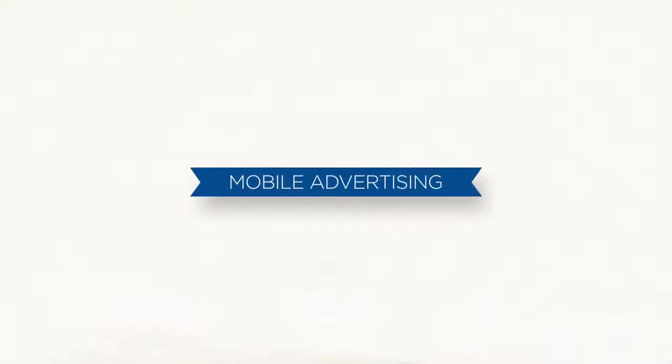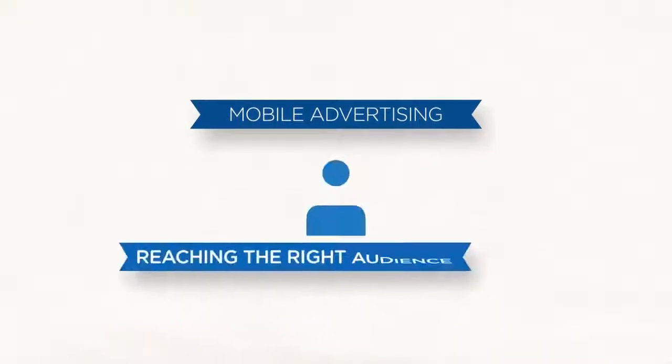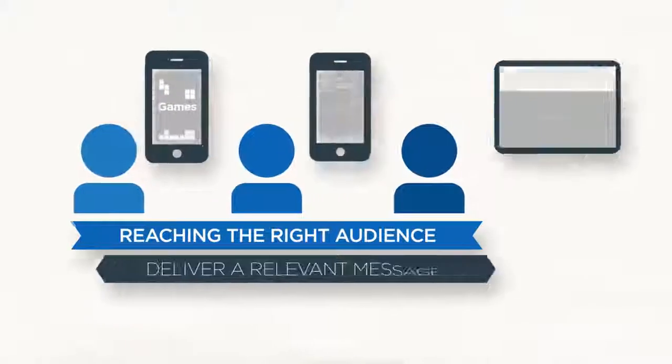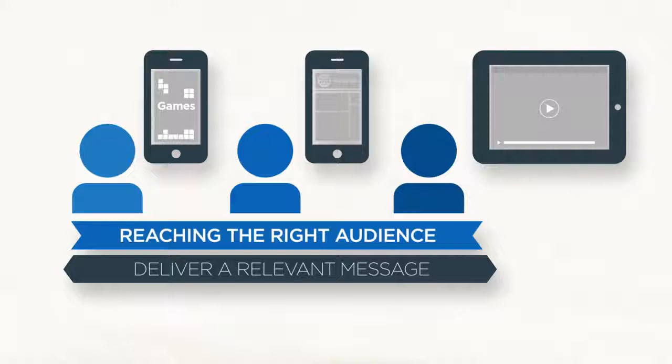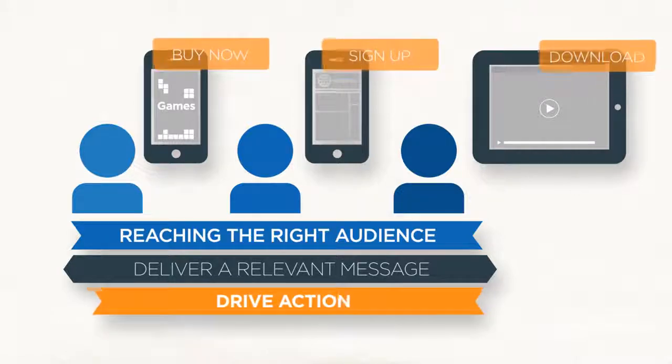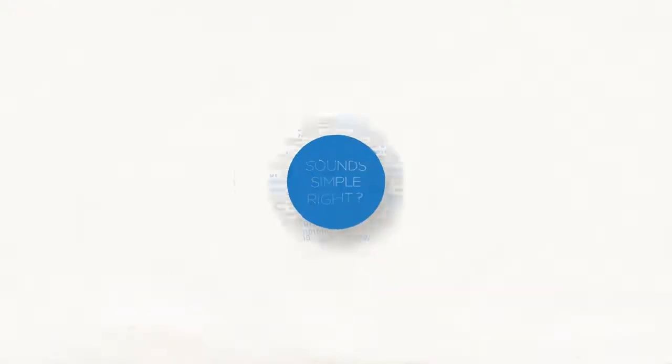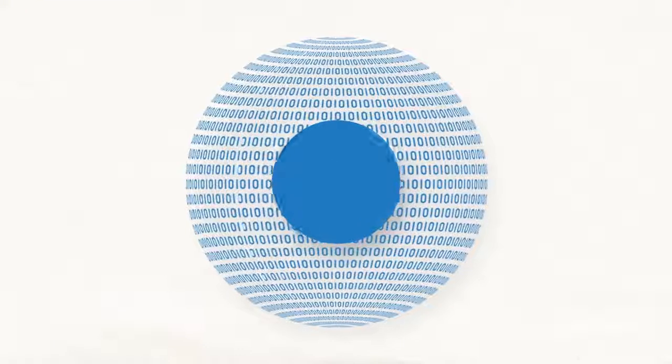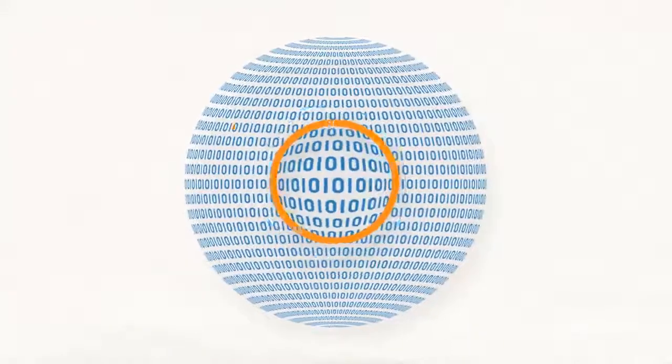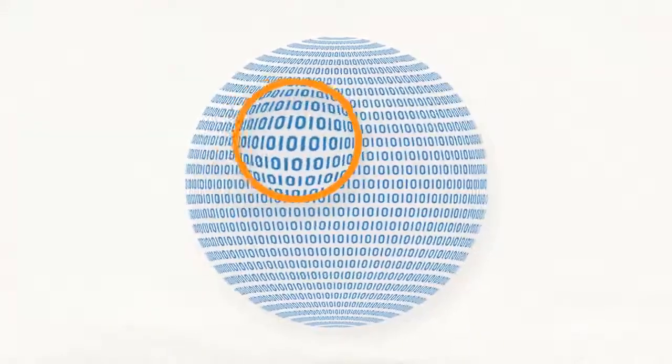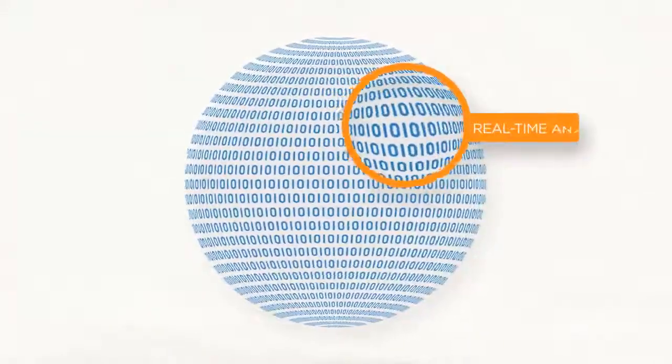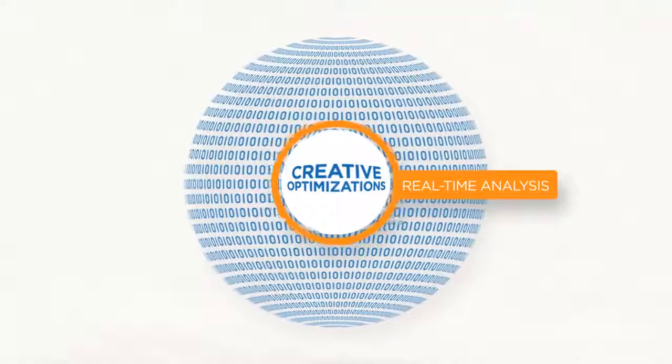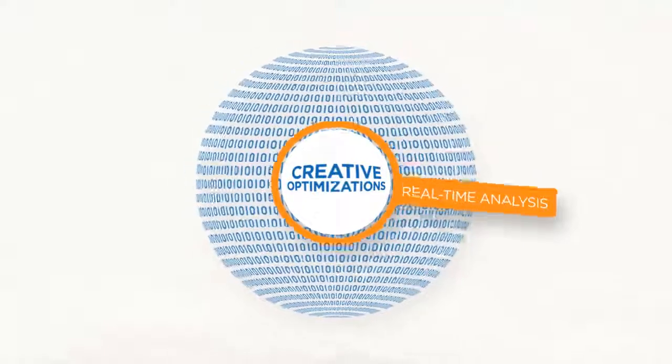Mobile advertising is all about reaching the right audience and delivering a message that's relevant and drives action. This may sound simple, but is a huge task to accomplish and requires terabytes of data to be analyzed in real time with iterative creative optimizations.